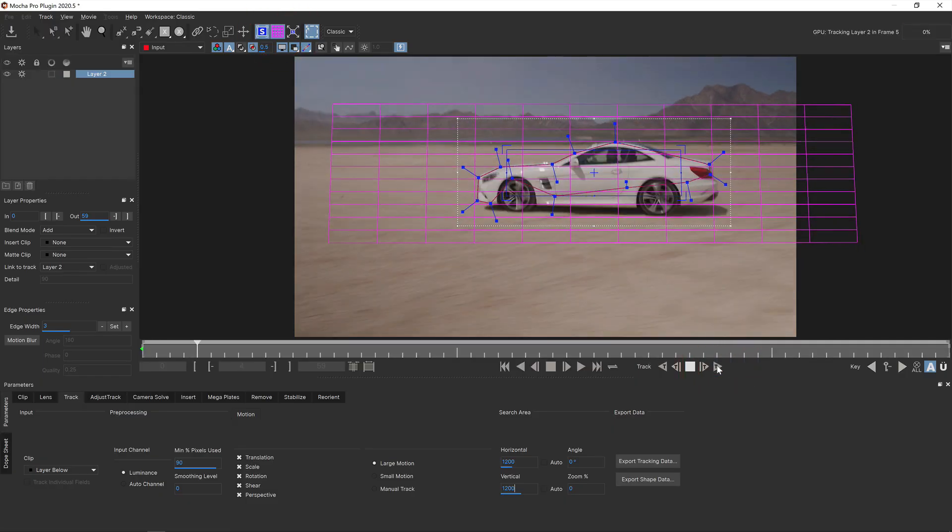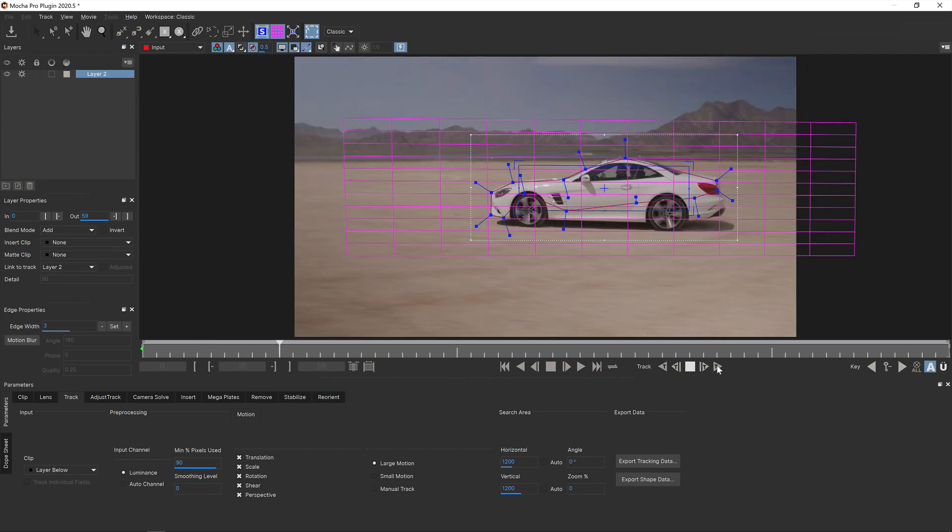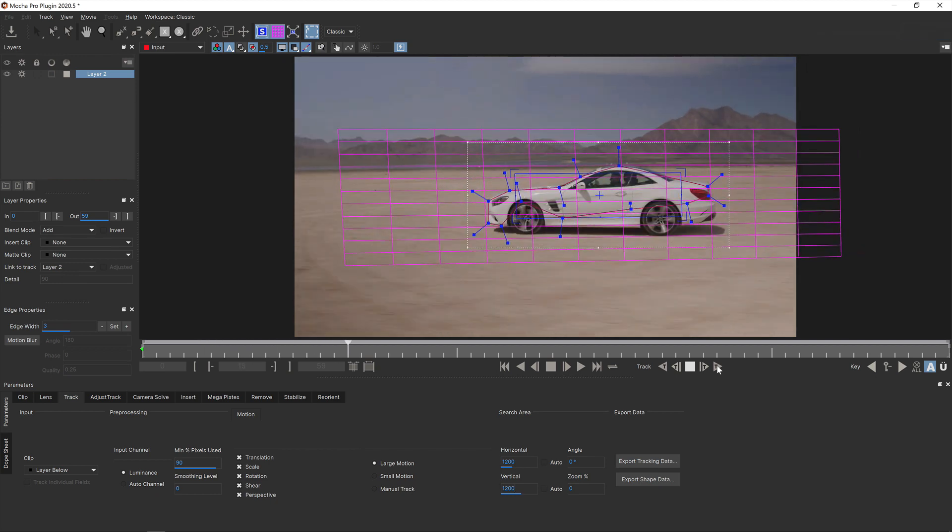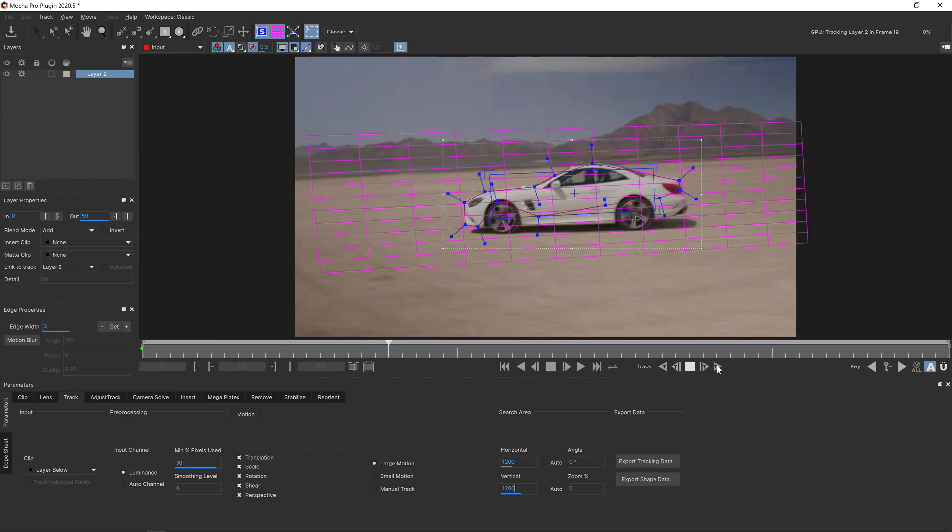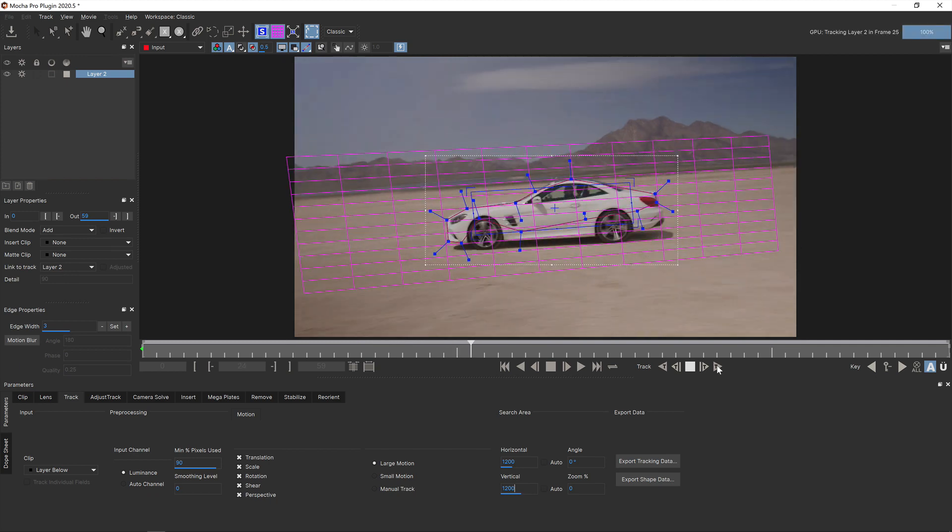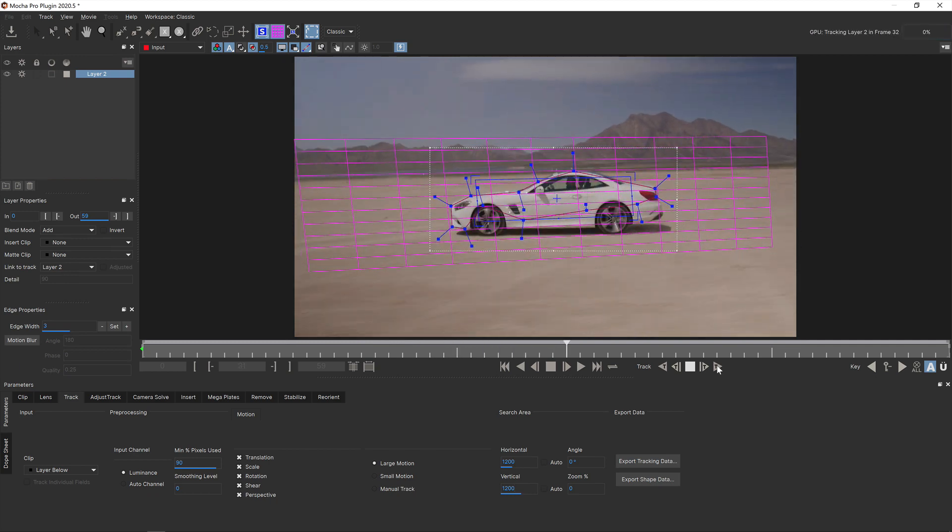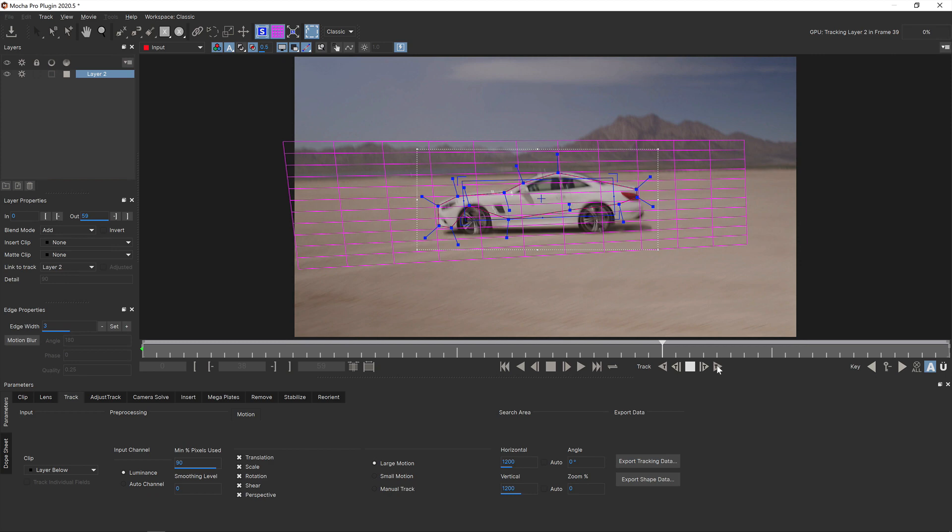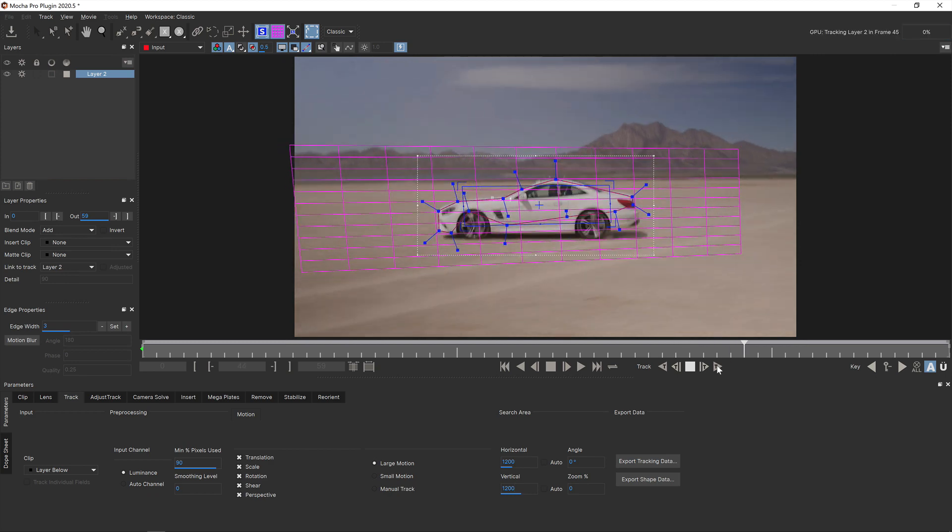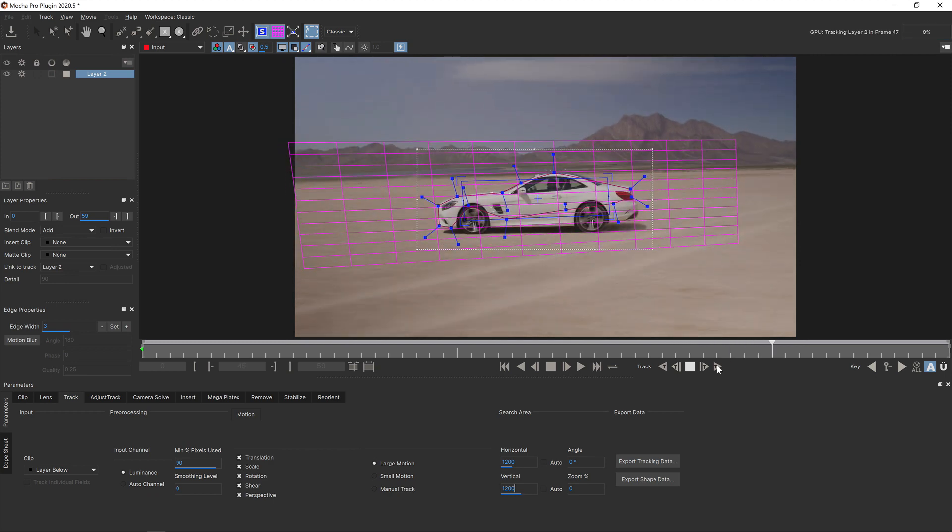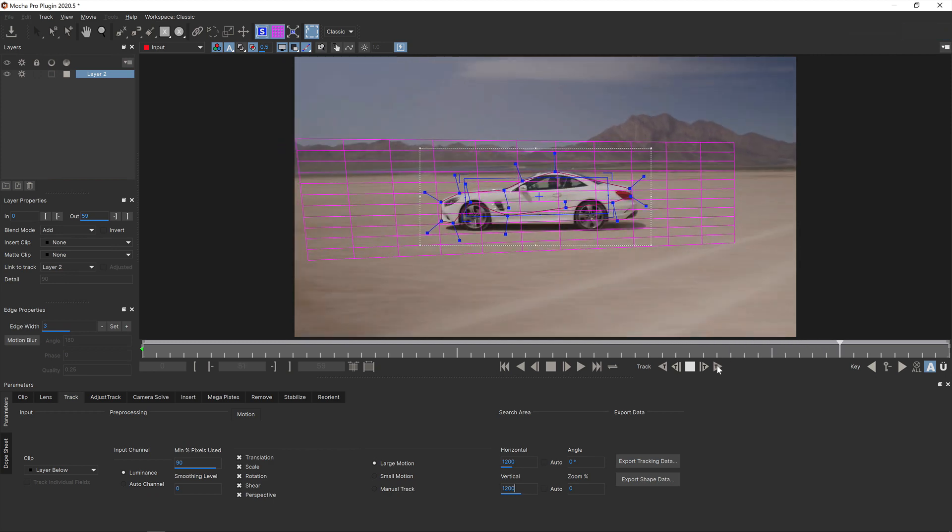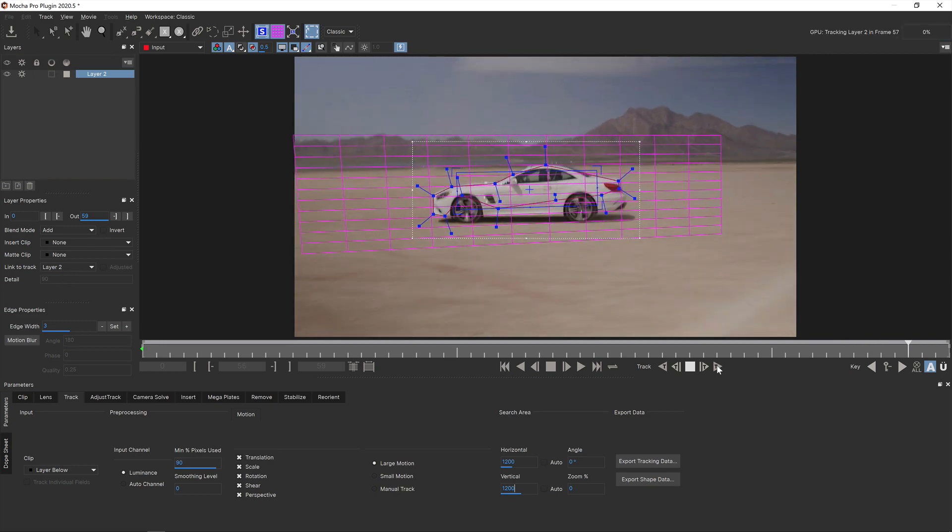Now Mocha will look further for the track area and is less likely to slip. Now, of course, this won't work for every scenario. Fast moving shots can also obliterate detail or obscure the thing you're tracking beyond recognition. But if a jumpy or fast shot is giving you grief, try increasing the search area first.